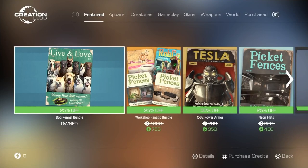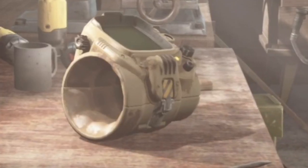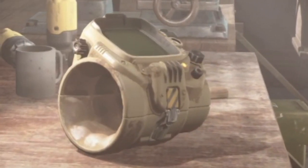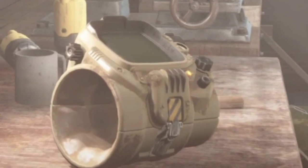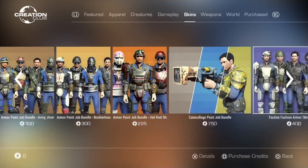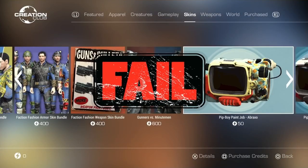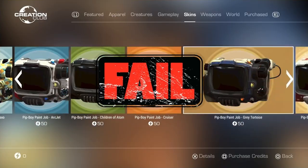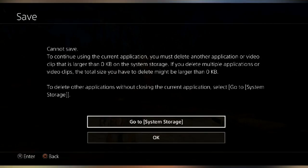Creation Club content shouldn't be downloaded before getting your Pip-Boy. We'll touch on that later on. As a side note, Creation Club skins are not recommended on the PS4. They are a known trigger for the dreaded zero kilobyte save error. Yes, that's still a thing in 2021.